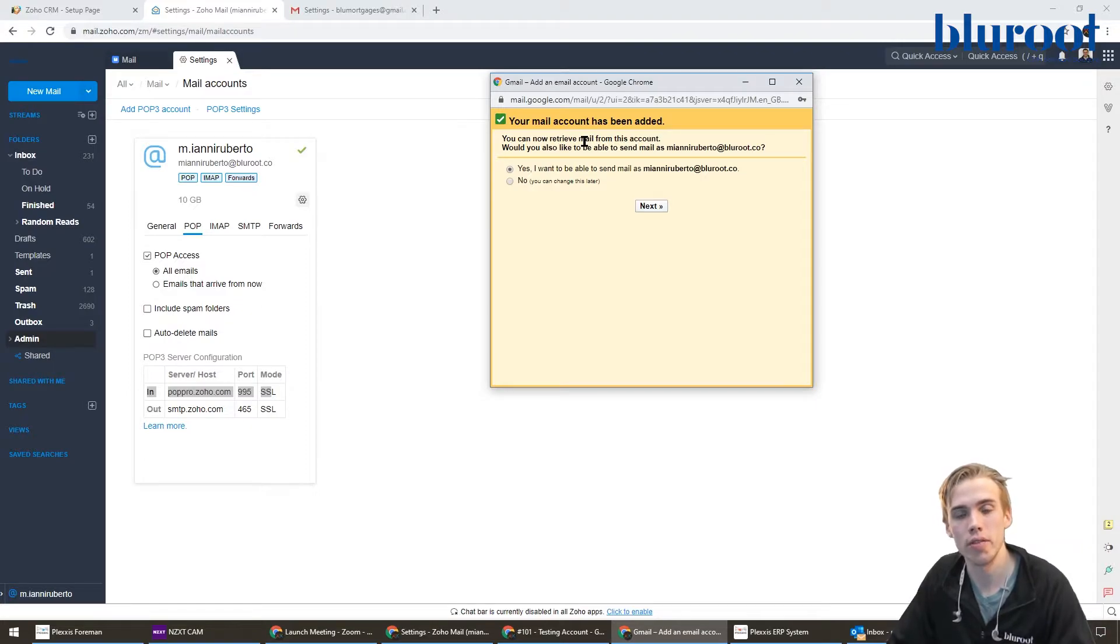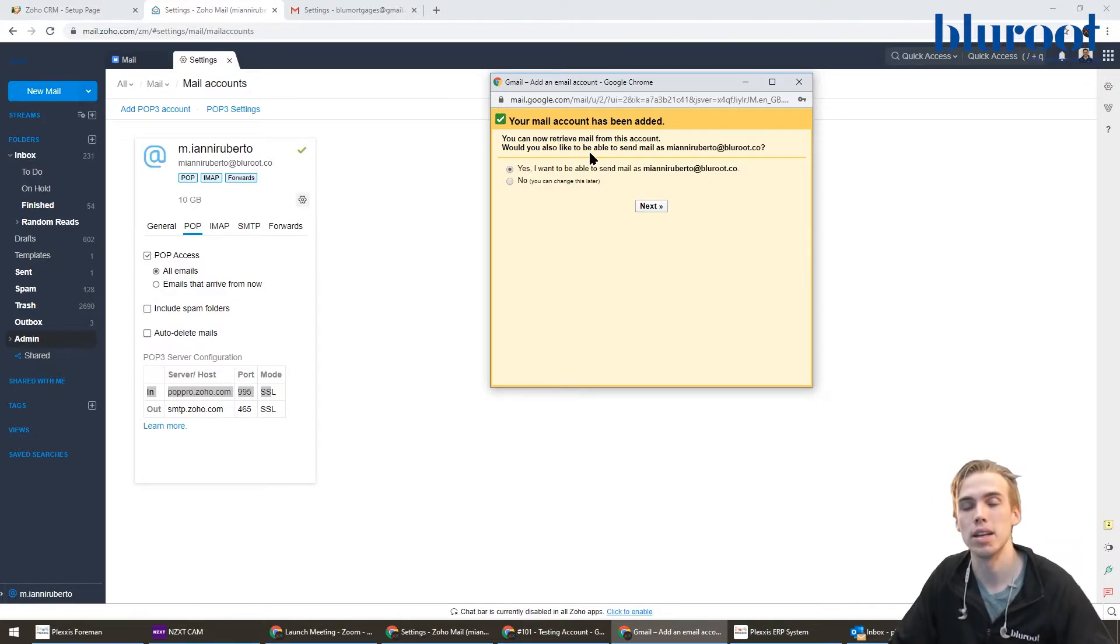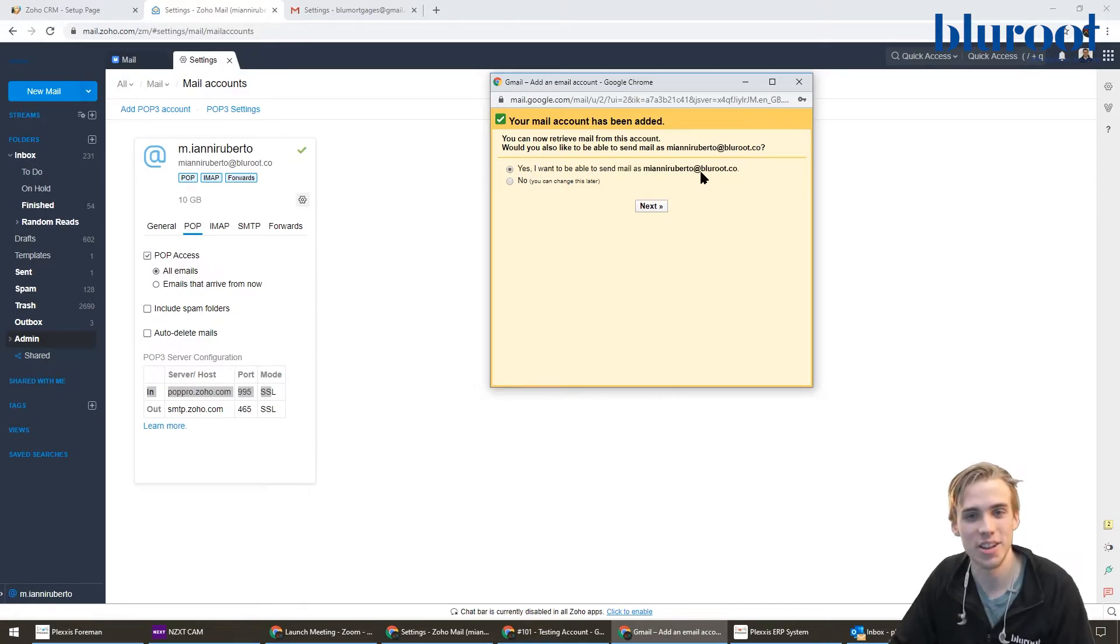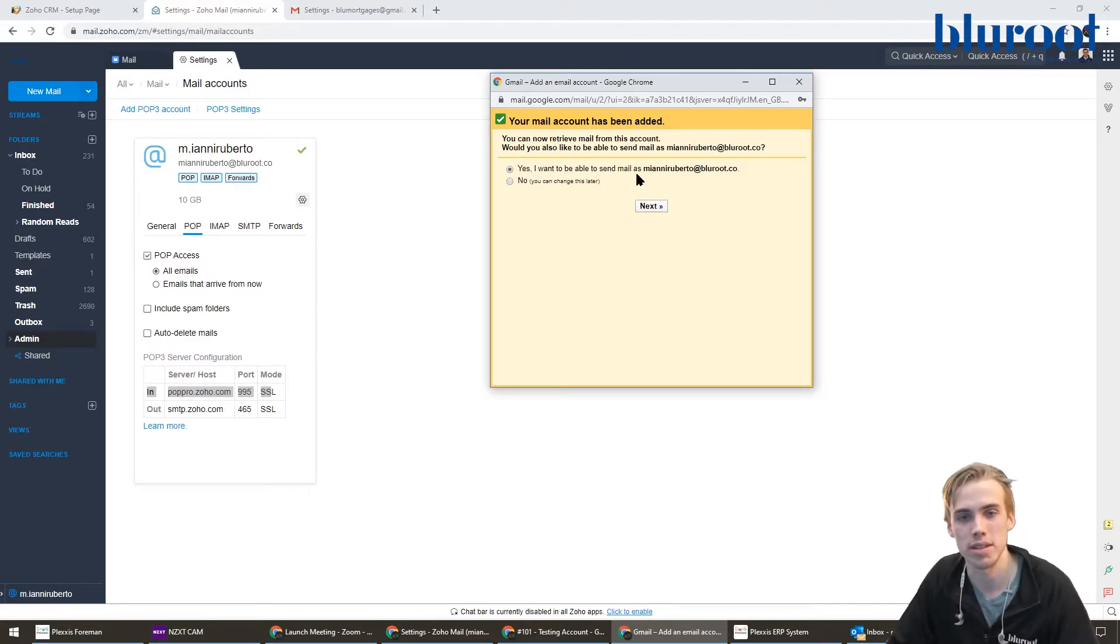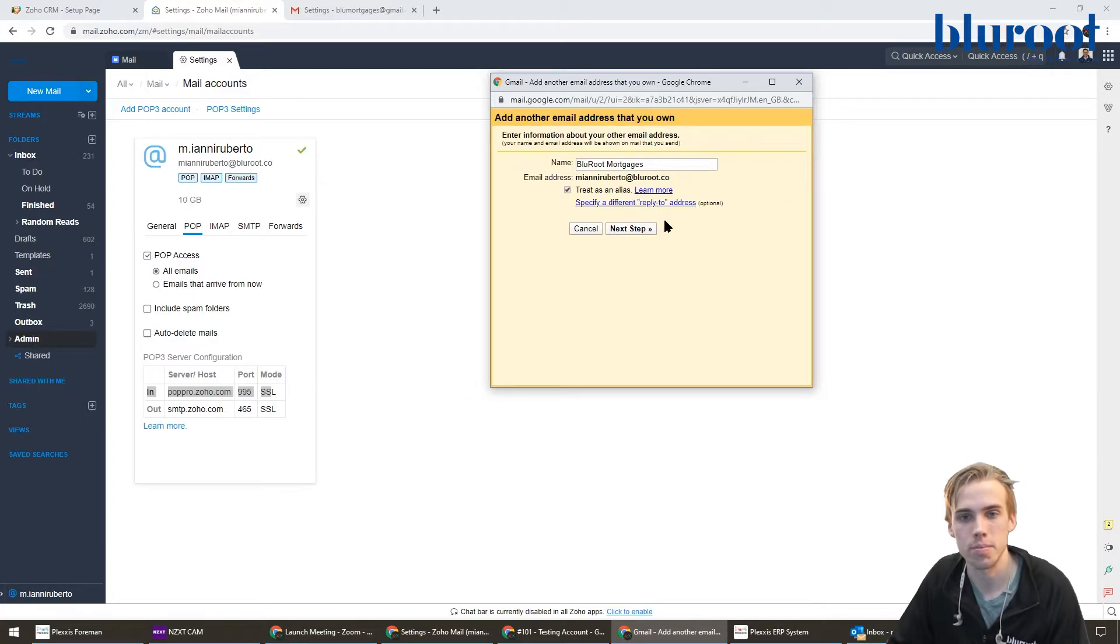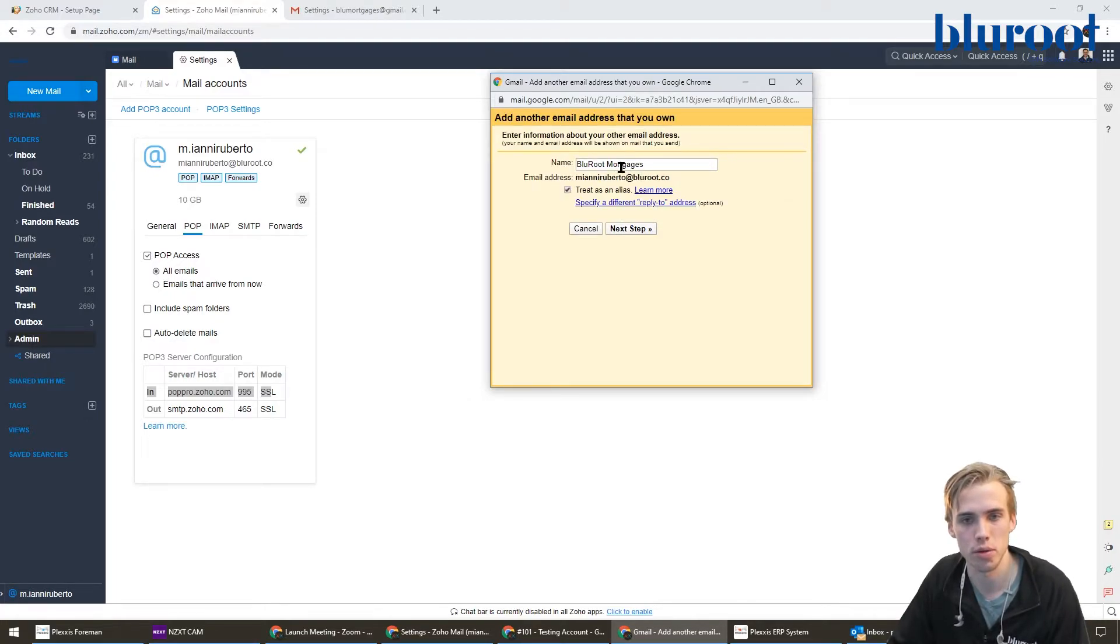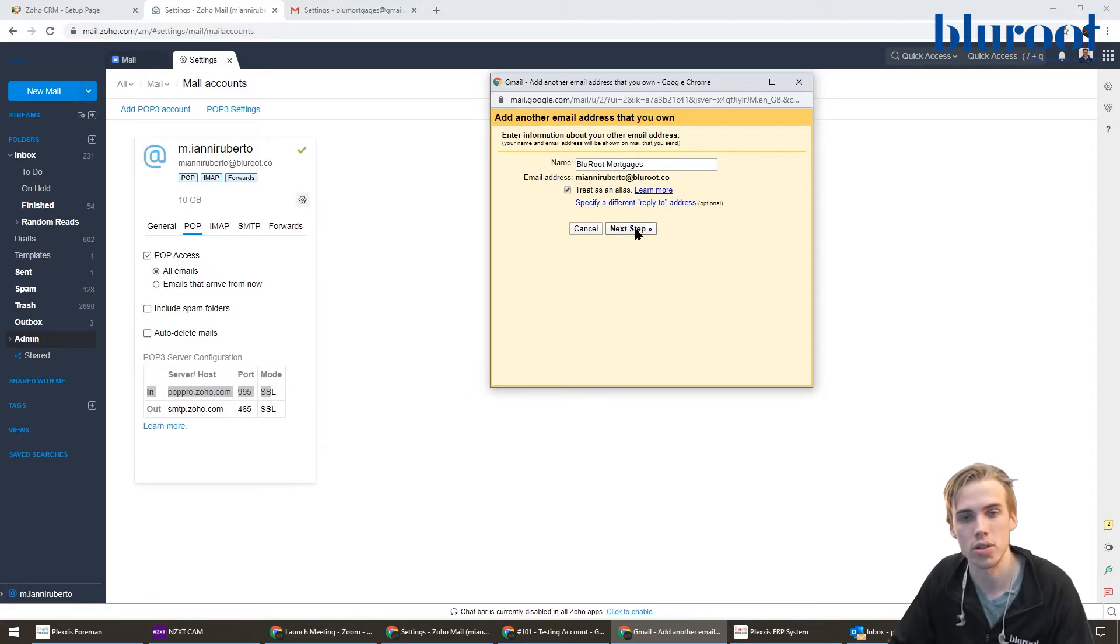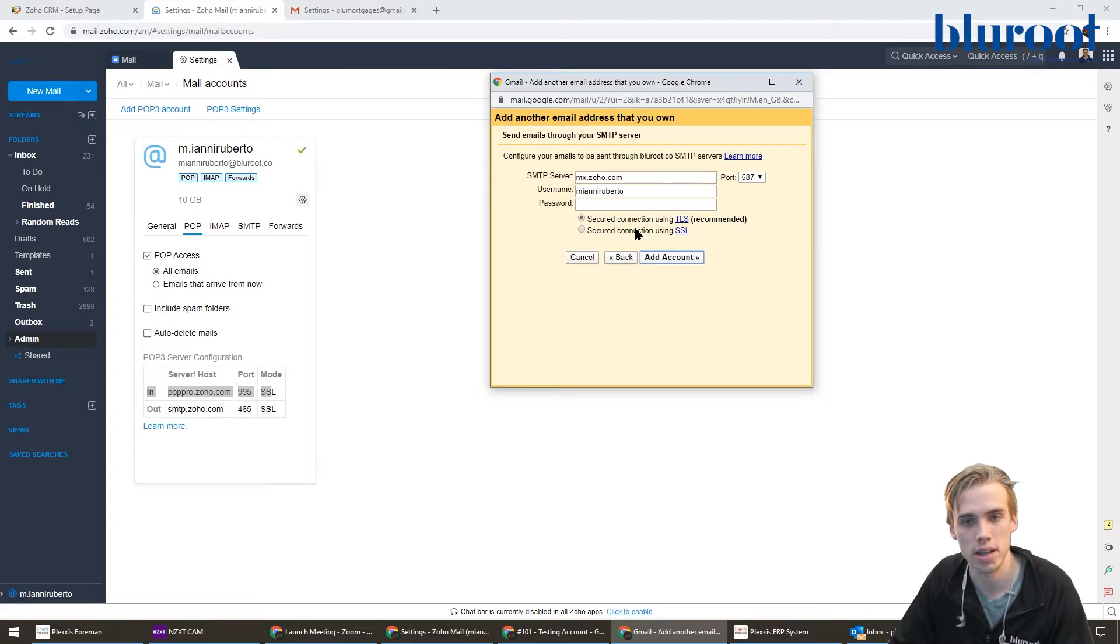But now let's do the flip side where we're able to send emails as Massimo Roberto at BlueRoot. This is exactly what it's prompting me to do: do I also want to be able to send it? I do, so let's hit next. You can name it whatever you want. I'm just going to leave it as BlueRoot Mortgages, but maybe you can name it something else if that's more appropriate. So I'll just hit next step.